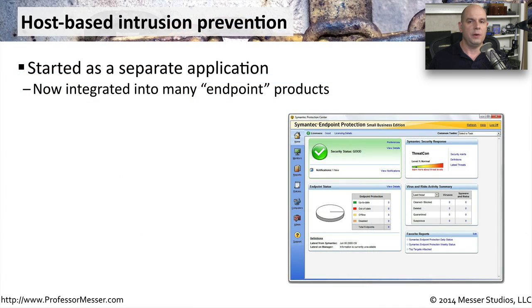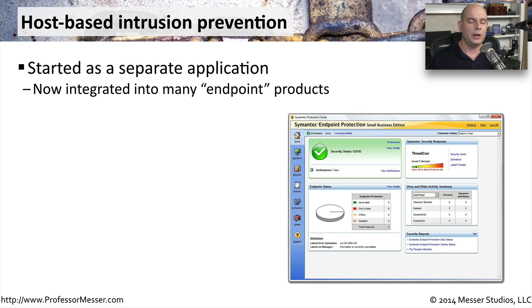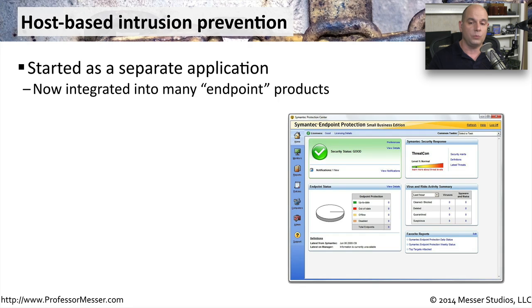Just as we have network-based firewalls and network-based intrusion prevention systems, we also have those designed for individual hosts. You're starting to see more and more individual host intrusion prevention systems running in software.